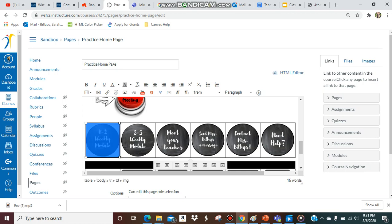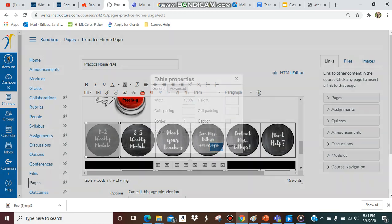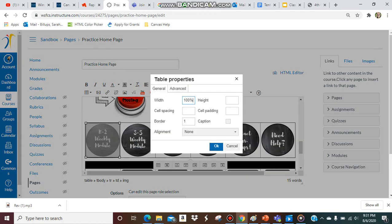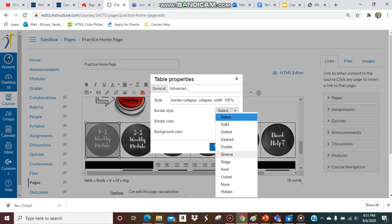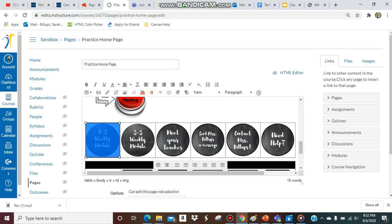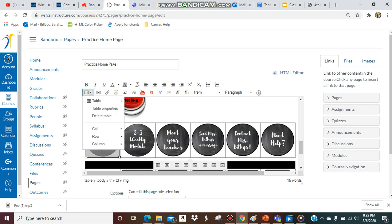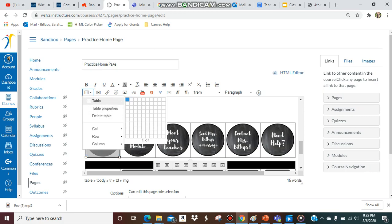So the way you're going to do that is you're going to hide the grid basically. So you're going to go to table properties, advanced, and then border style you want to have hidden or none, either one. So let's see what none looks like. None is still there, so let's go back and let's do hidden.